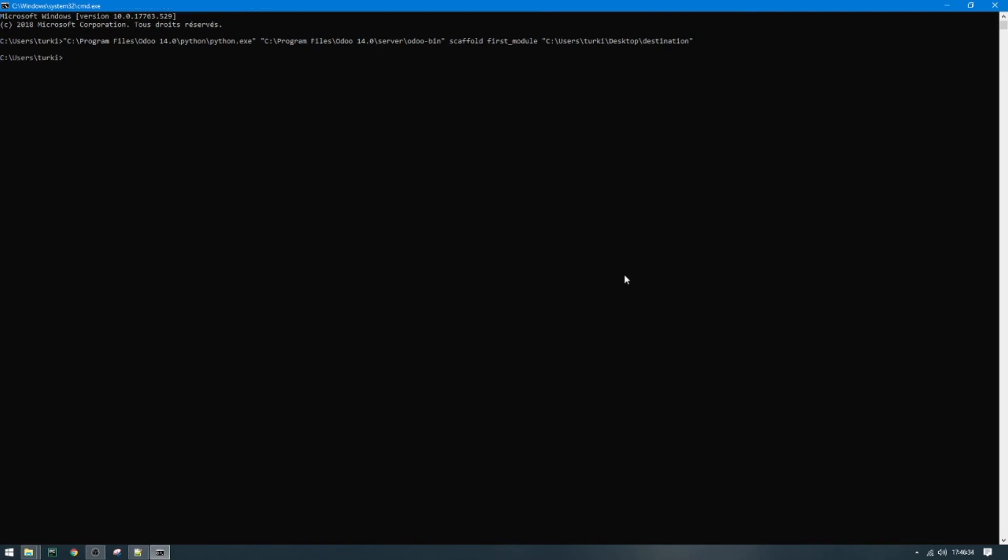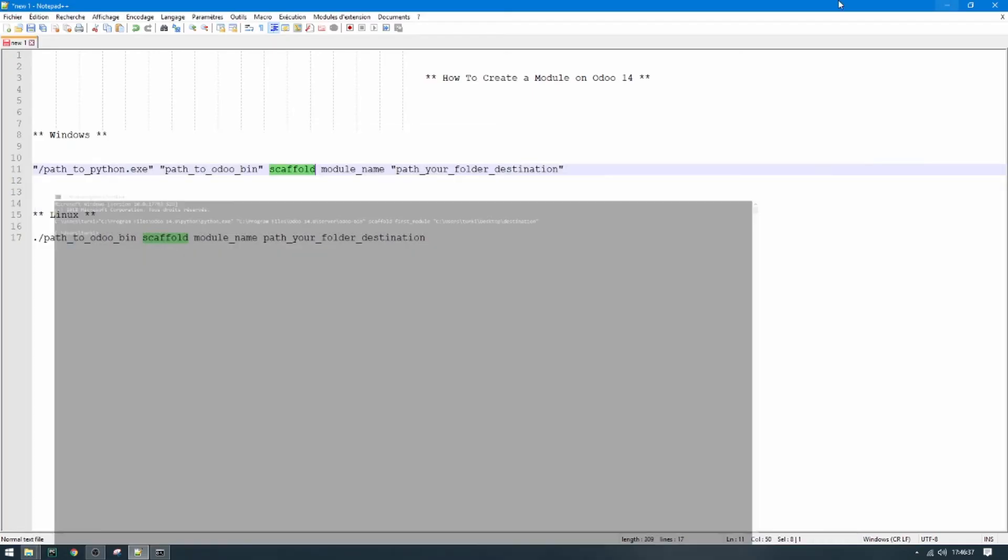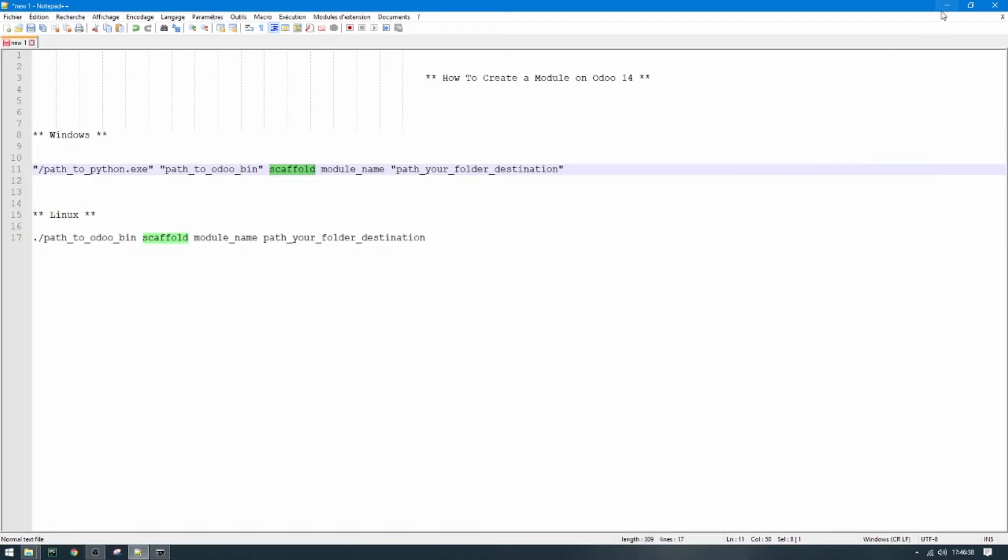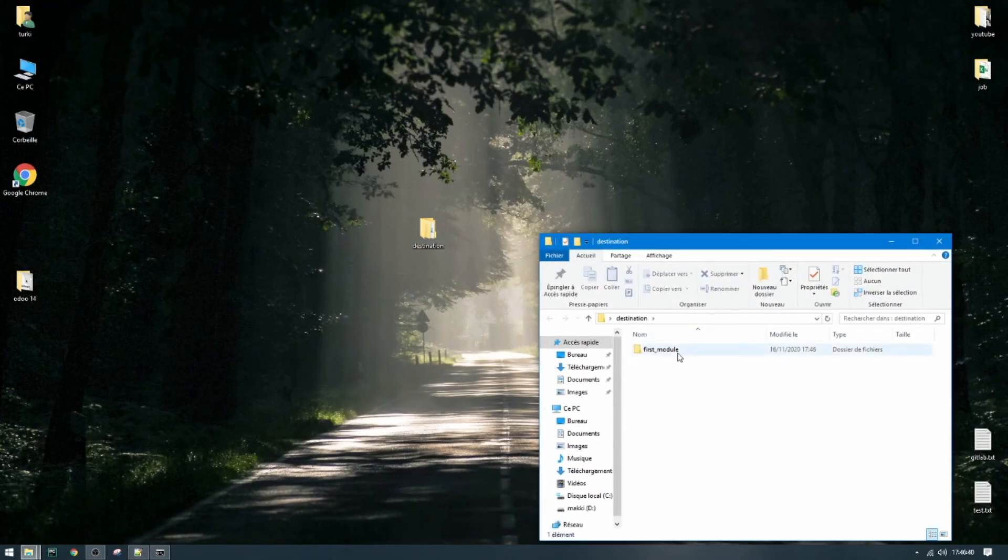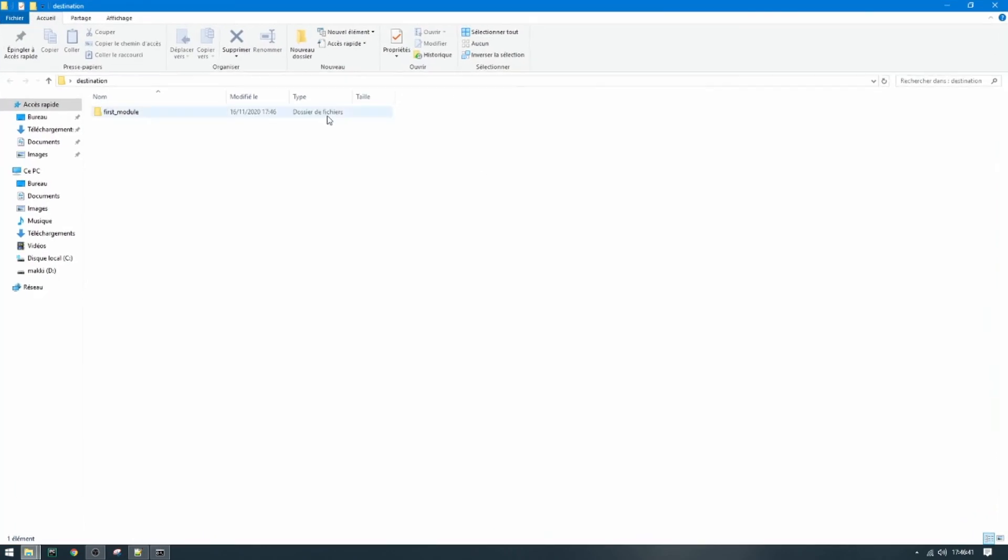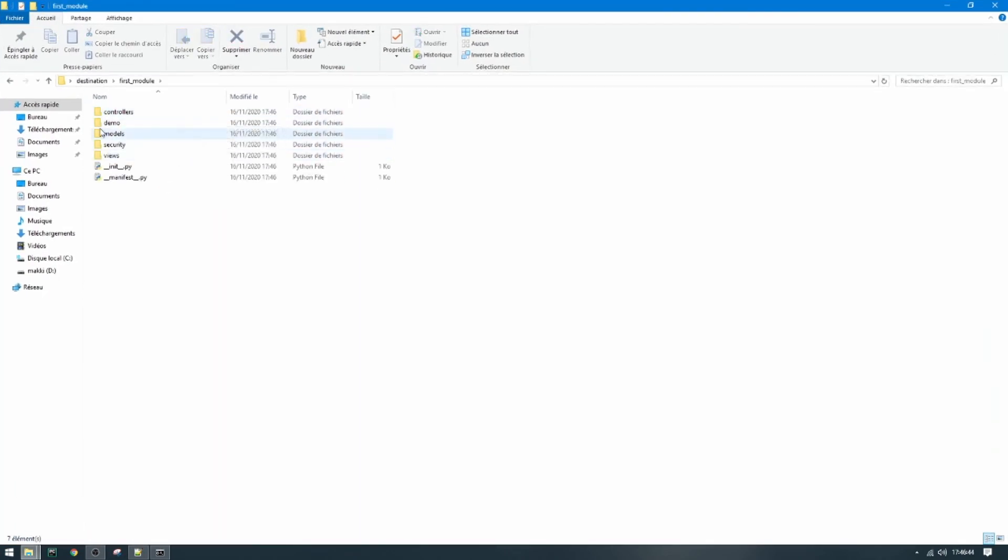And let's go to the folder destination and check. So here we find our first_model. This is a controller, demo, model, security, view, and the init and manifest.